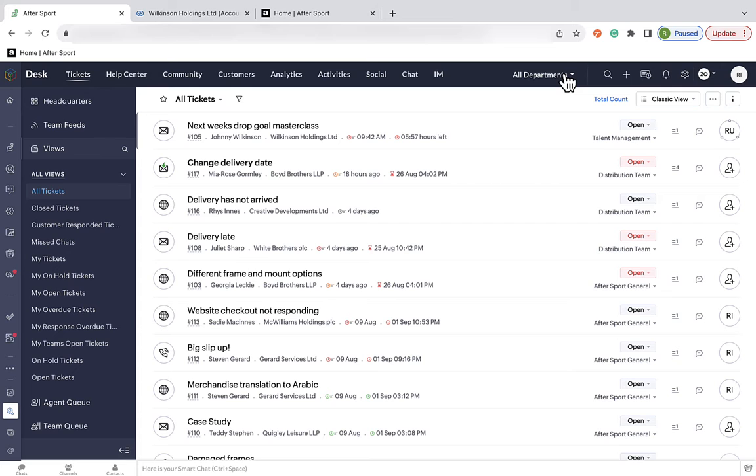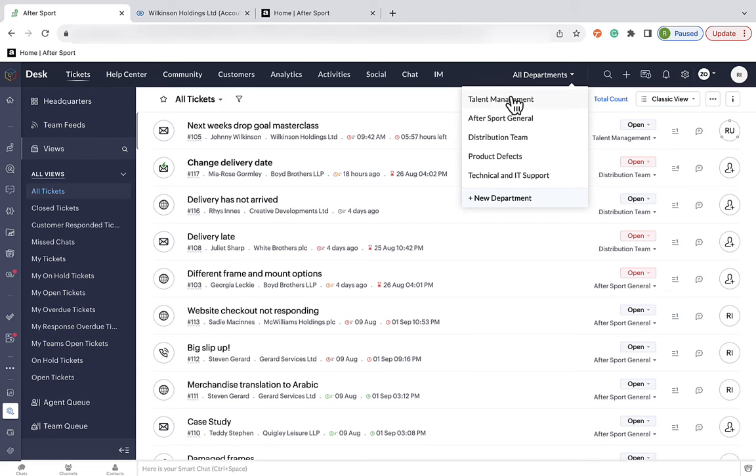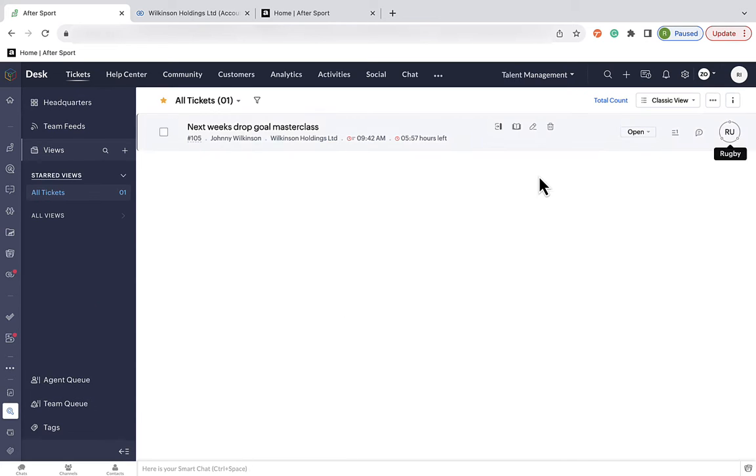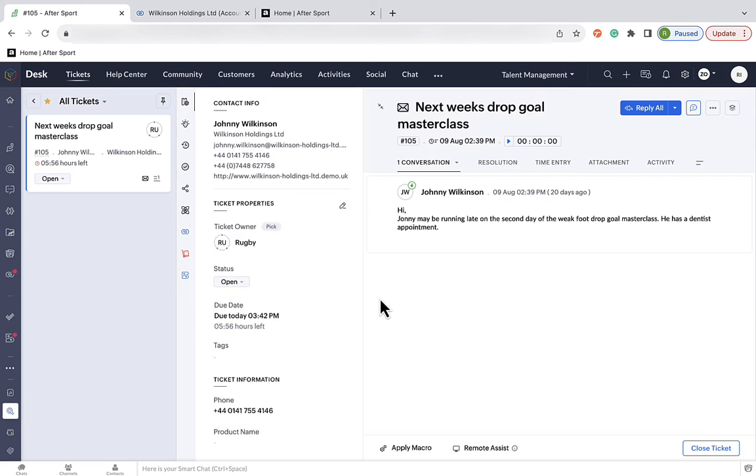Okay, so we see it in action. We've had a ticket raised by Johnny's agent regarding some kicking courses he was going to be doing. Now, it no longer comes into the main dashboard, but it gets sent straight to the rugby account management team.